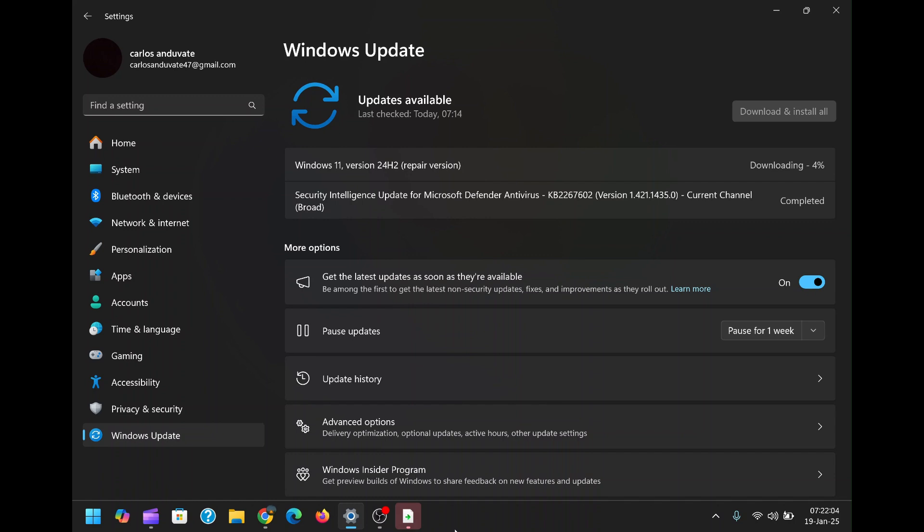However, it's important to note that this tool has some limitations. For instance, it requires a stable internet connection to download the necessary files. Additionally, as of now, this feature is only available in Windows 11 and newer versions. Users of older operating systems like Windows 10 will need to rely on alternative methods for repairing their systems.